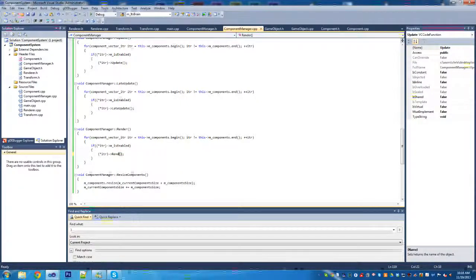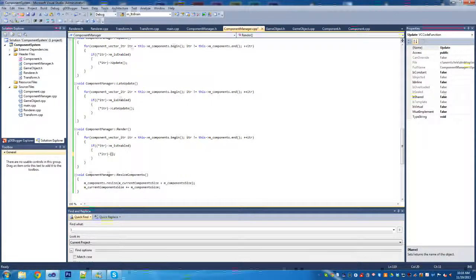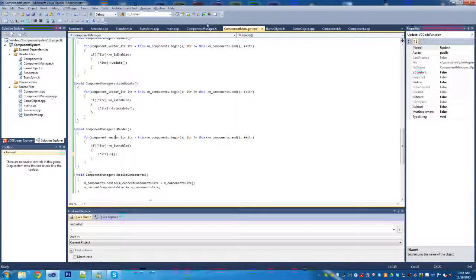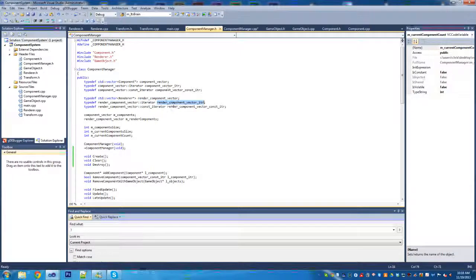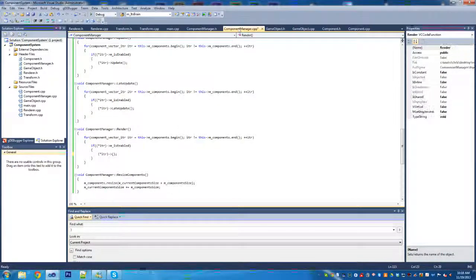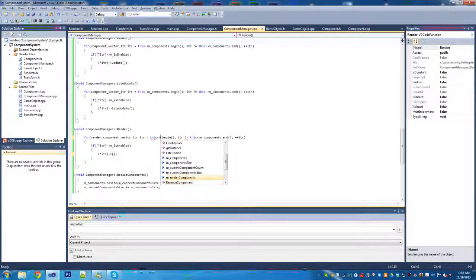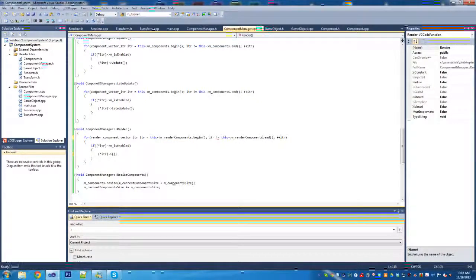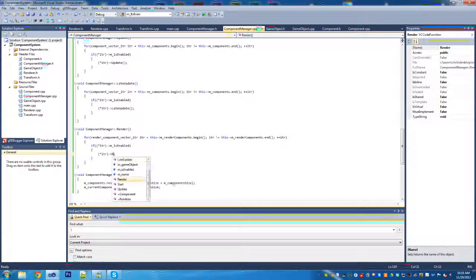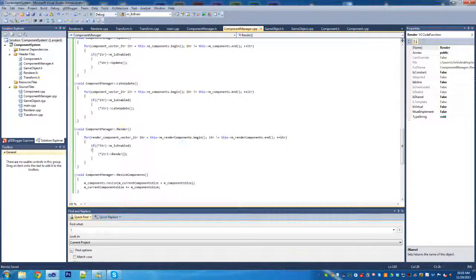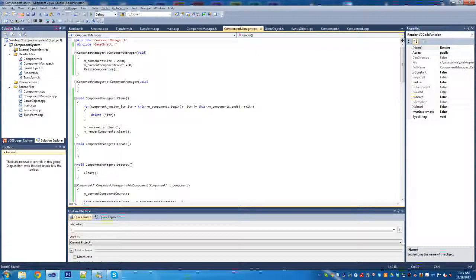For the render we need to change a few things. We need to go back and change the iterator because we don't want the component iterator this time - we want the render components. We can still check if it's enabled, but now we just call render instead. And that wraps up the component manager class for now - see you later.